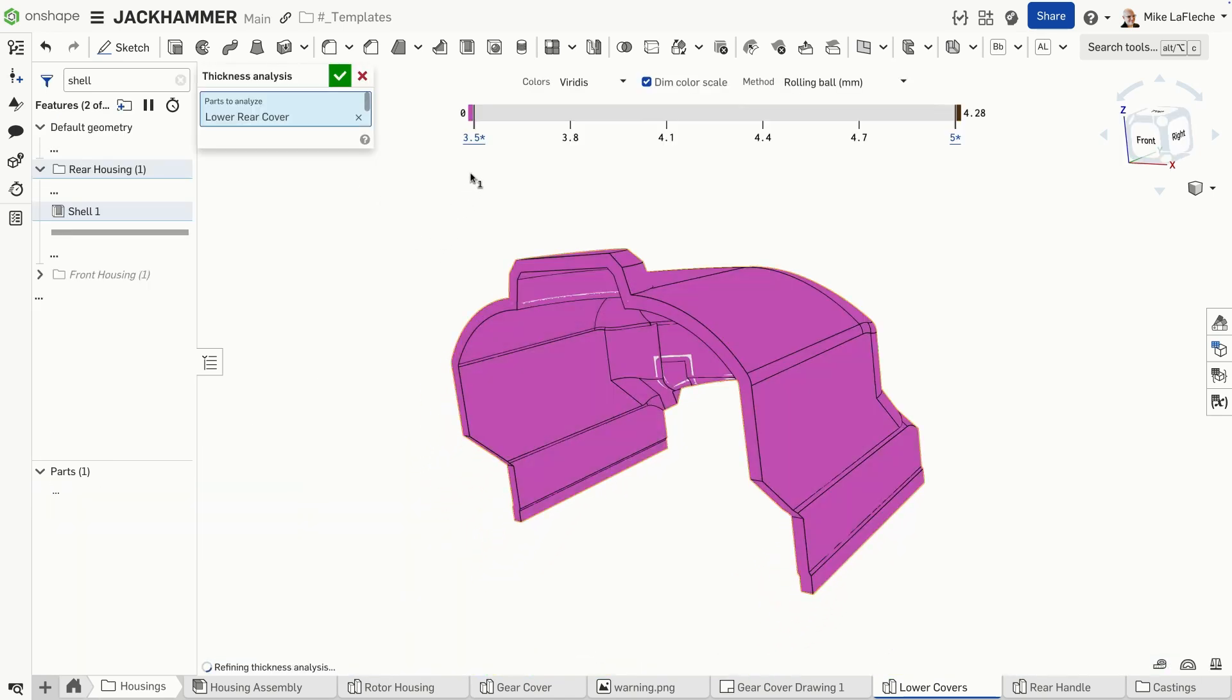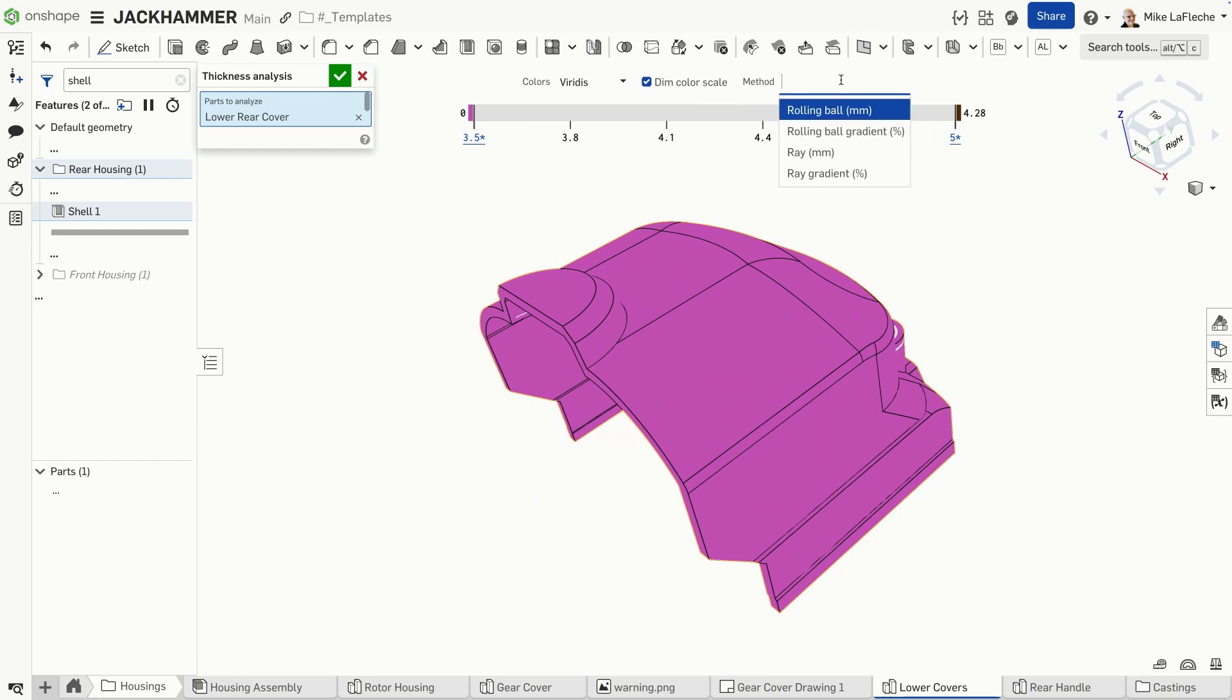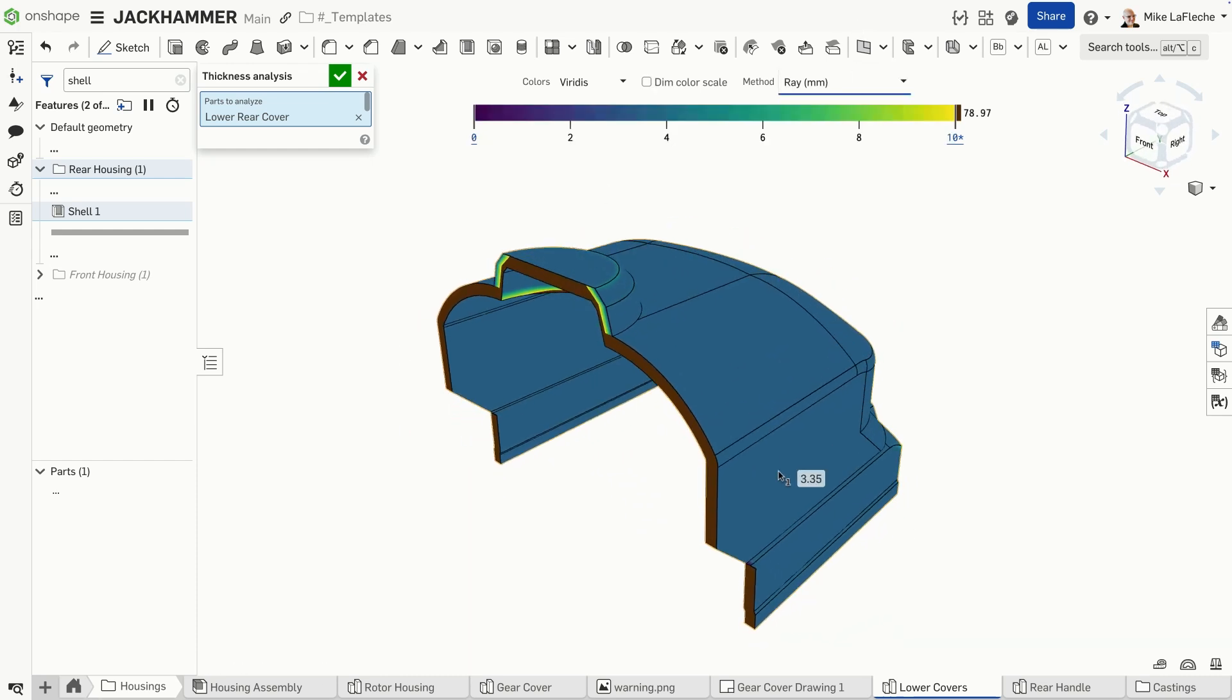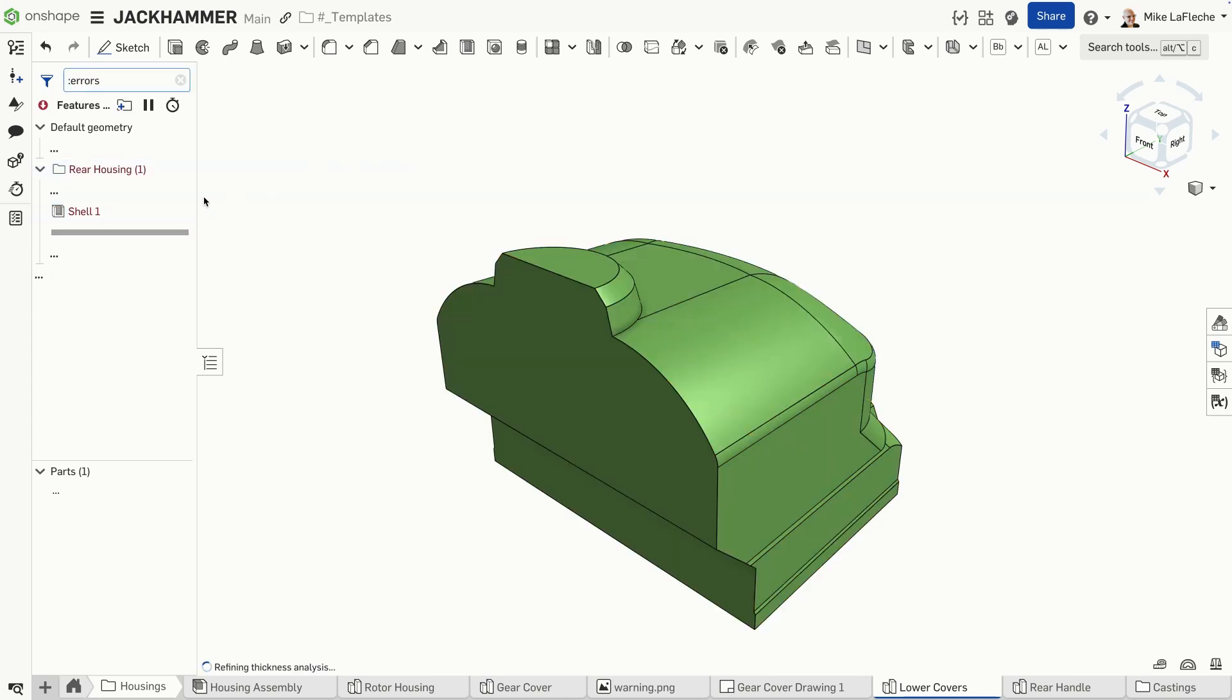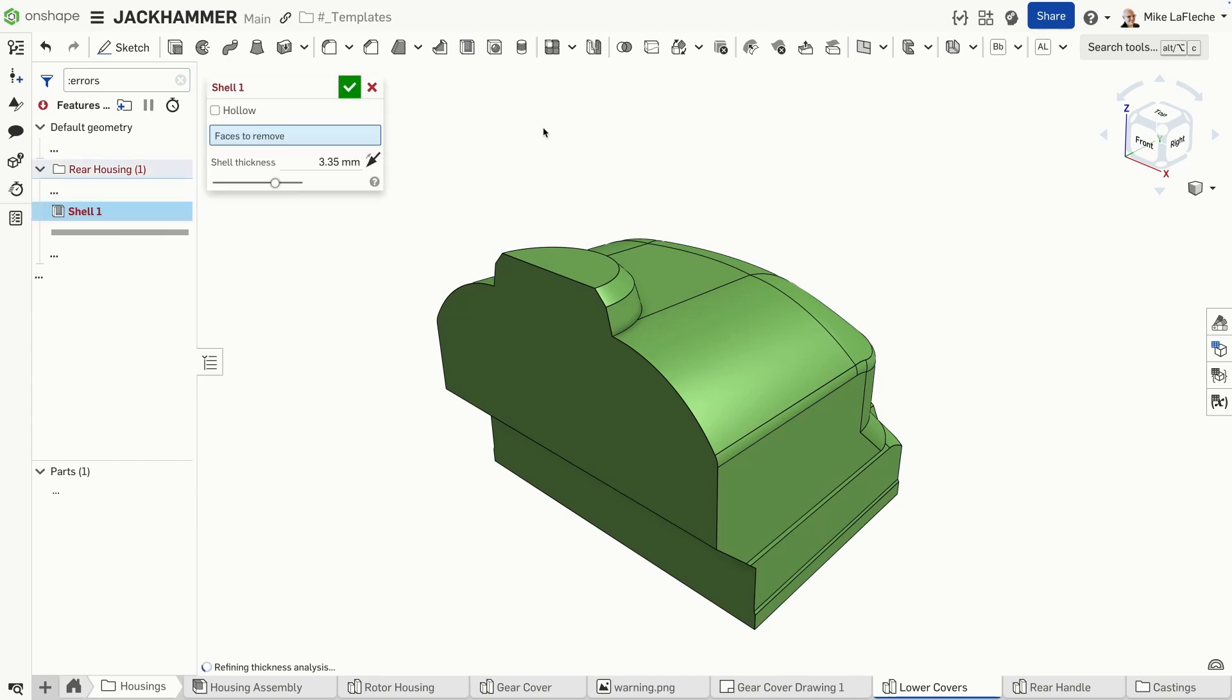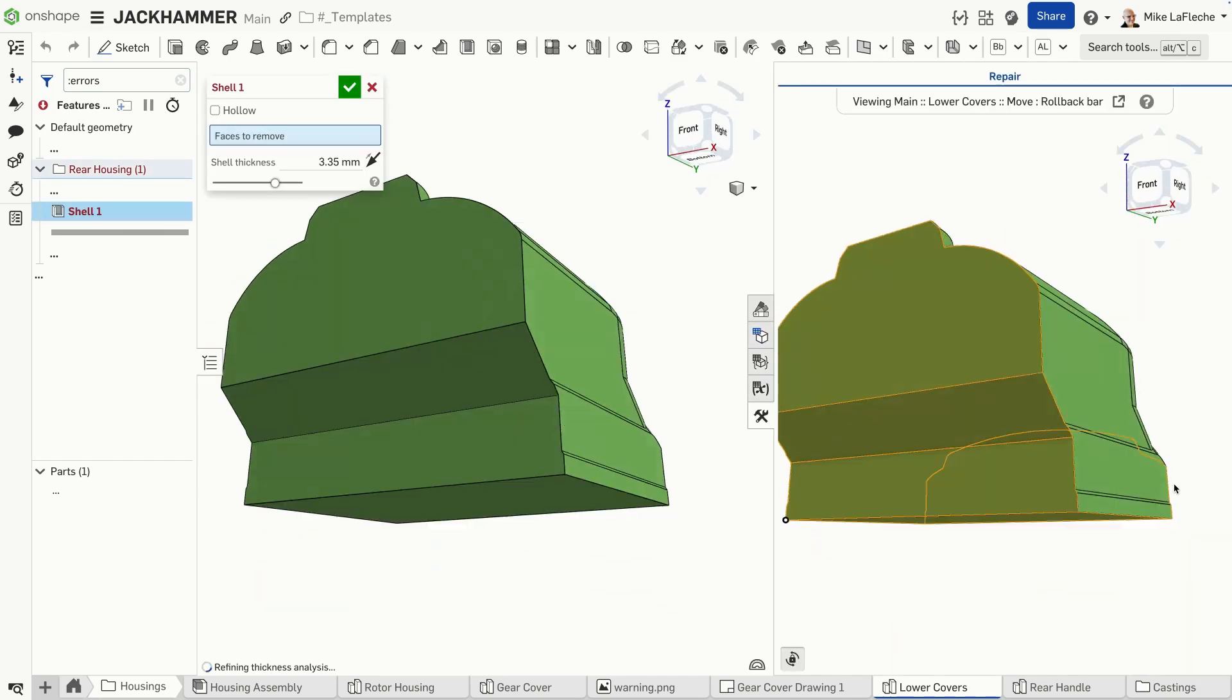Once the shell succeeds, validate the geometry using Onshape's built-in thickness analysis tool. And of course, if a shell goes bad due to a design change, it is always easy to repair using Onshape's Edit Healthy Moment toolset.